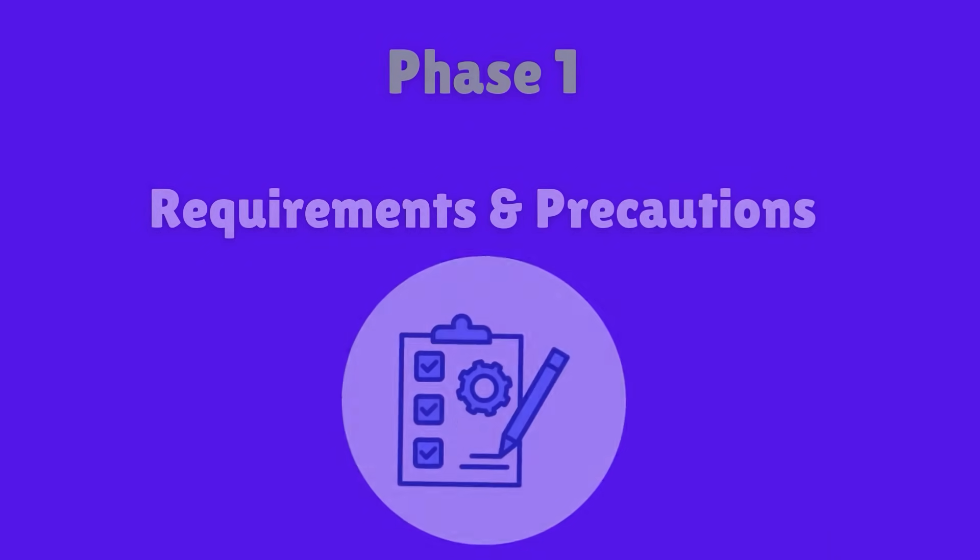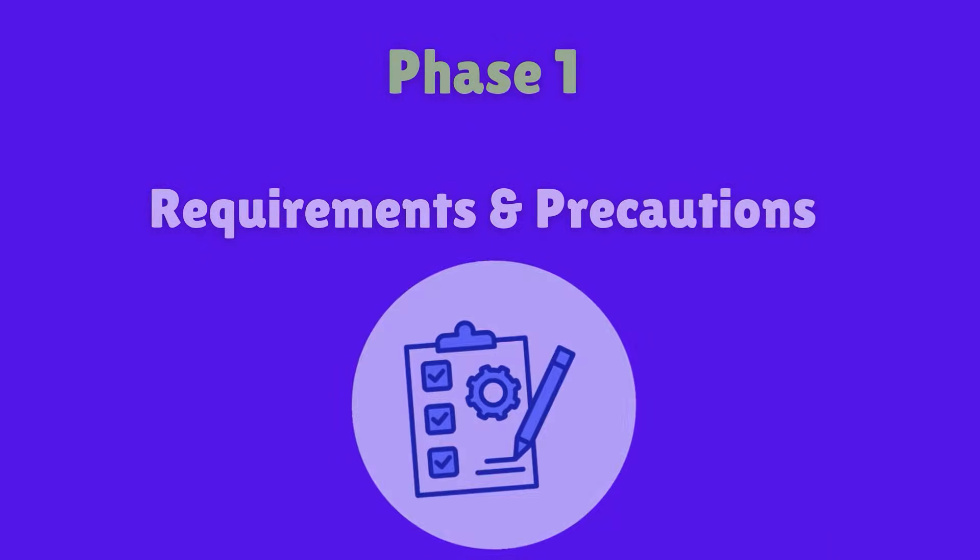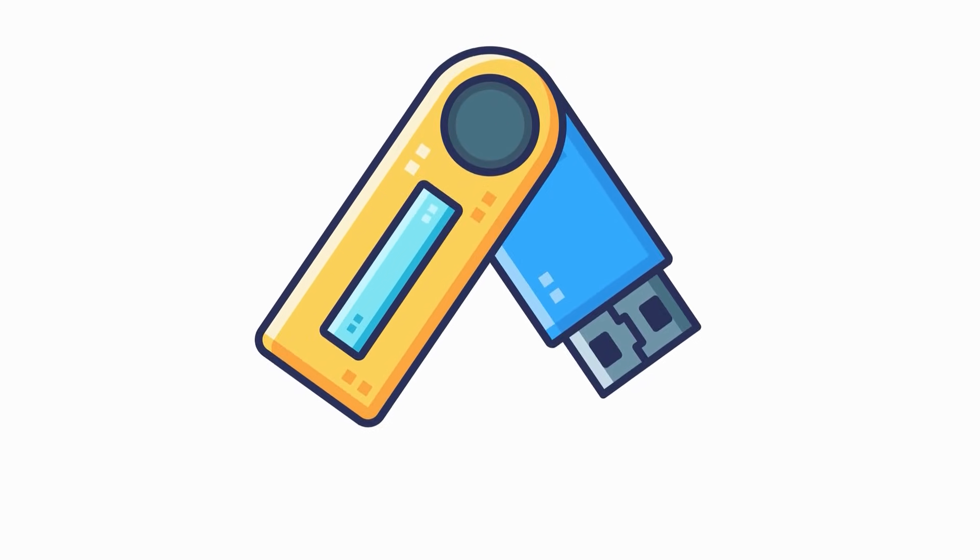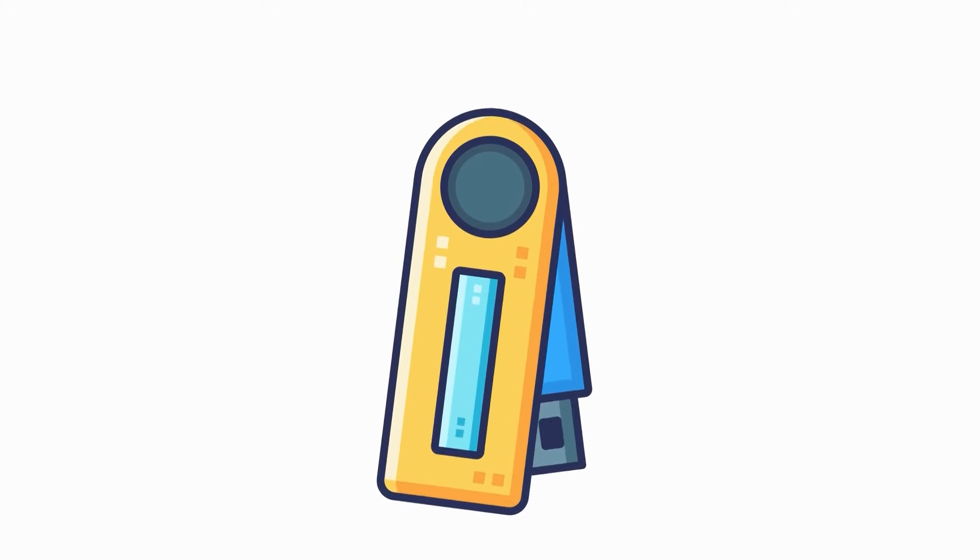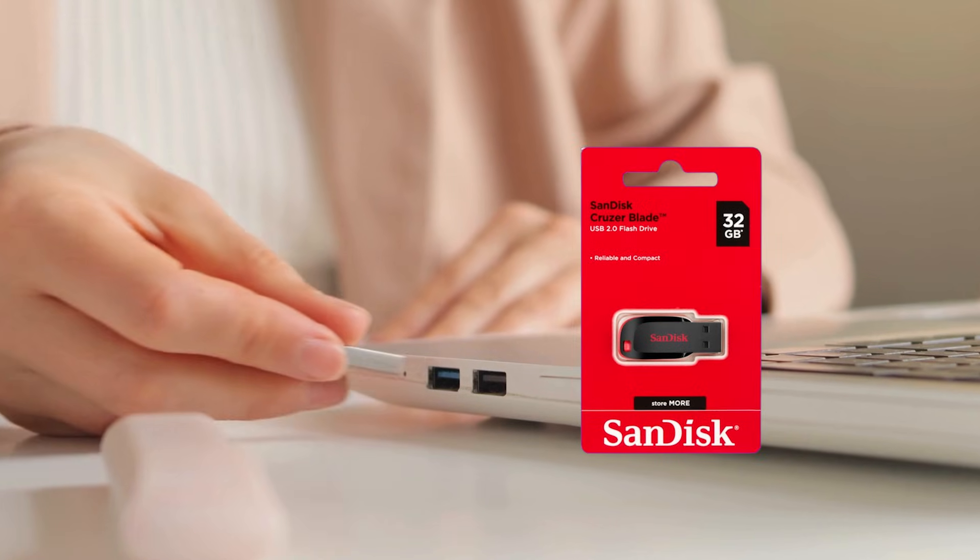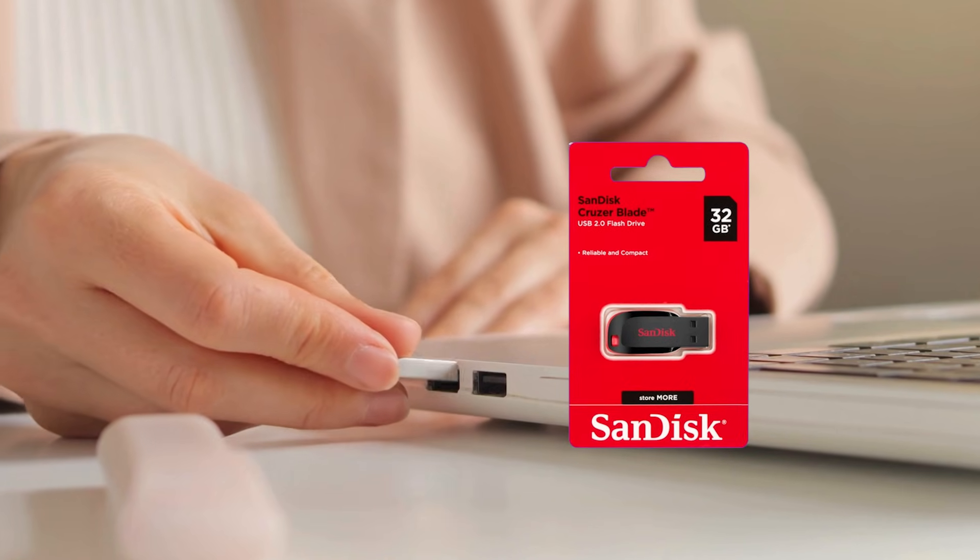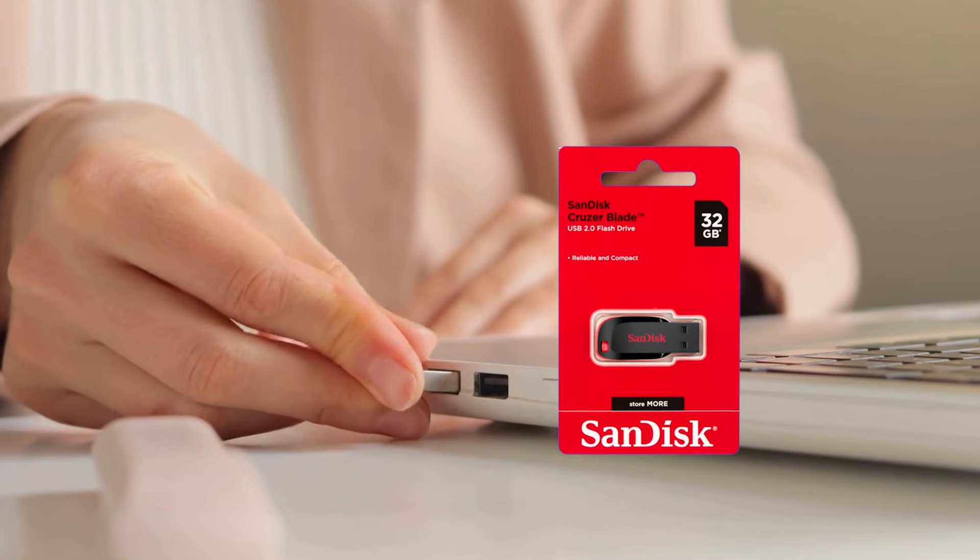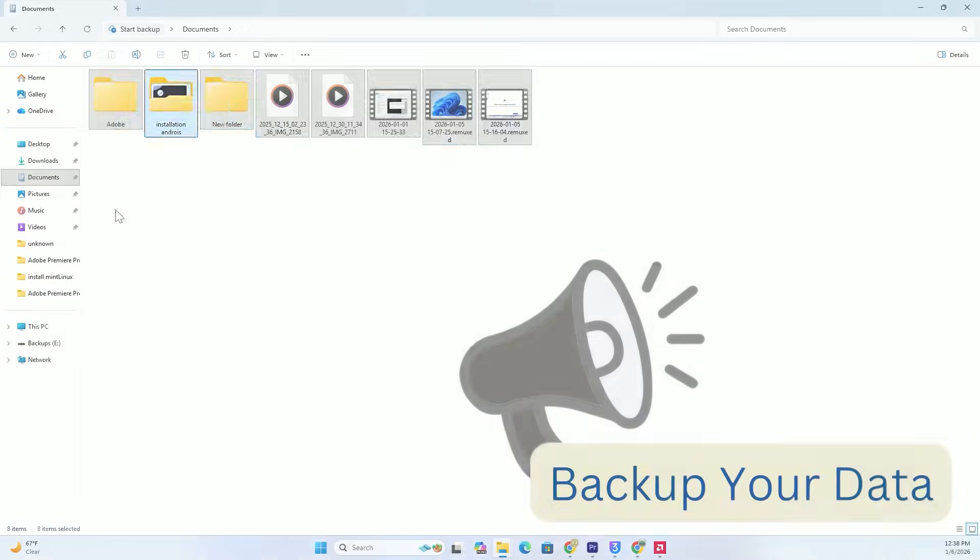Before we start the installation, we need a few things. First, you need a USB flash drive. I am using a 32GB drive today, but anything over 4GB will work.